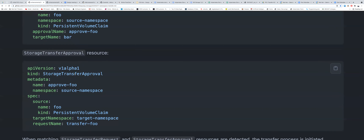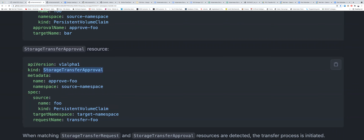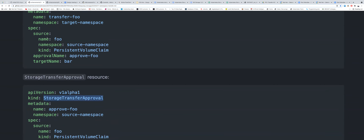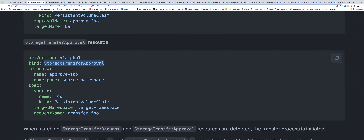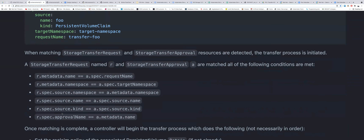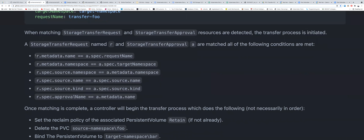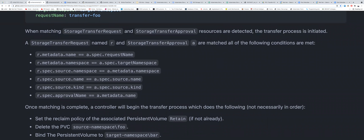This is the CRD for StorageTransferApproval — it is similar to the StorageTransferRequest CRD but with the target namespace and source namespace swapped. The conditions under which the transfer will be initiated are listed here. He assumes that R refers to request and A refers to approval, and once these conditions are matched we can go ahead and start transferring.